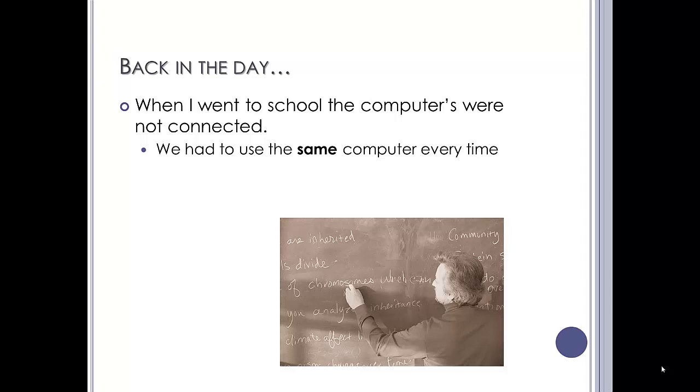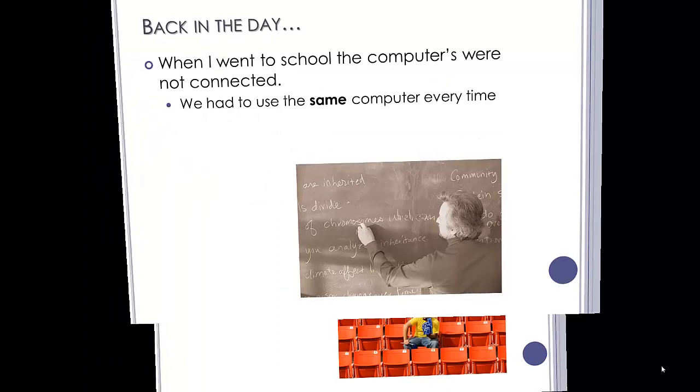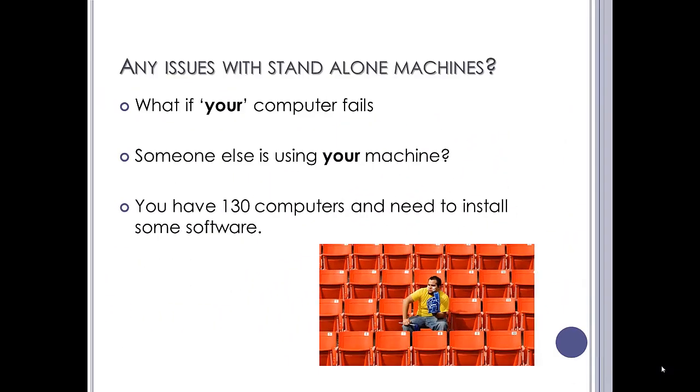Now, there are problems with this. What if your computer fails? The one that you normally work on, the hard drive fails, the processor fails. You potentially would have lost all your work.